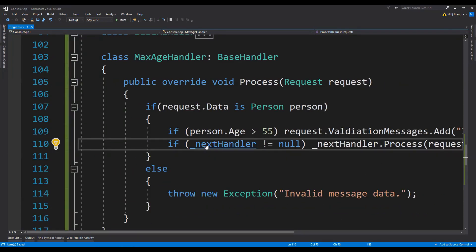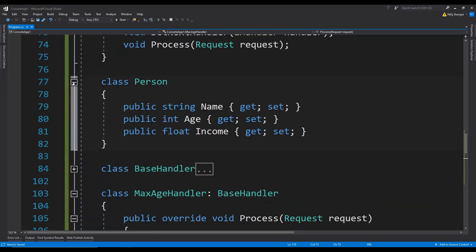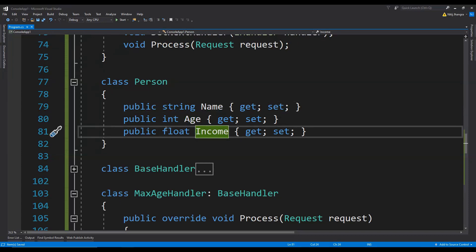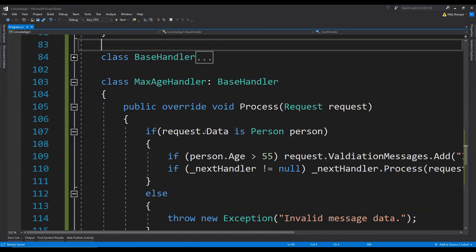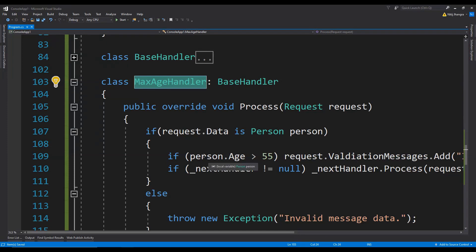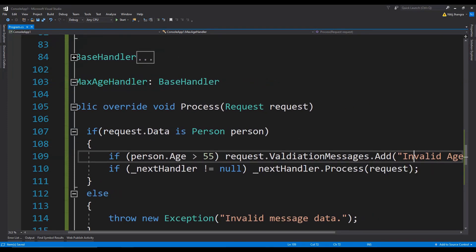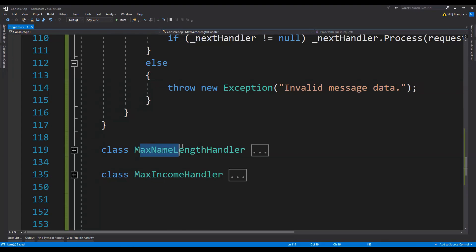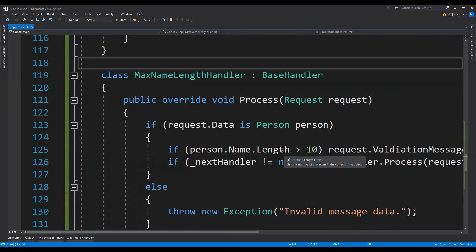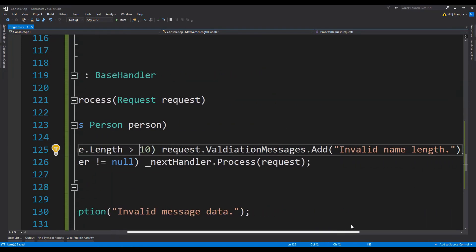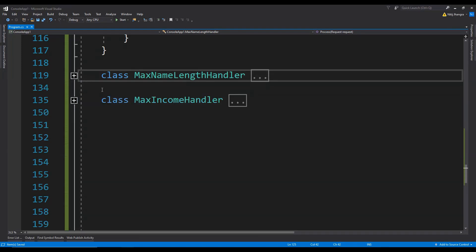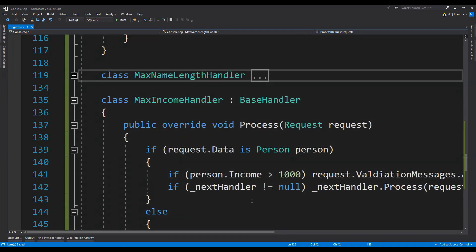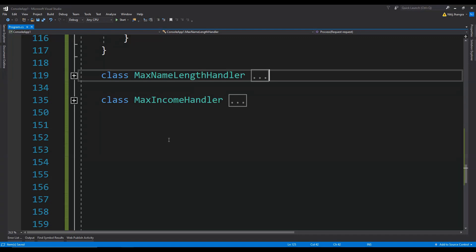Our MaxAgeHandler is finished. We now create two more handlers for the other properties: MaxNameLengthHandler checks if the name length is bigger than 10 and adds a validation message, and MaxIncomeHandler compares the income with a maximum value. The code is more or less the same as MaxAgeHandler — the only difference is the logic and the invalid message used. Now we have all our handlers and need to test the chain of responsibility code.